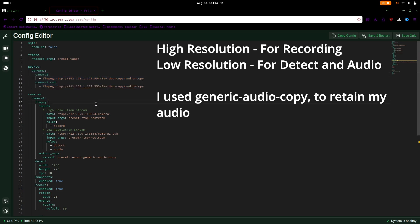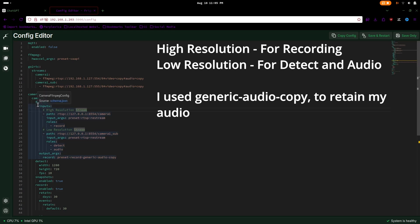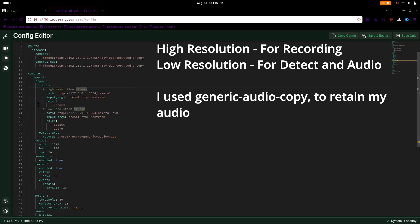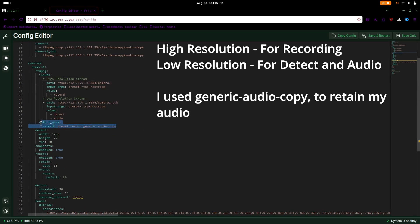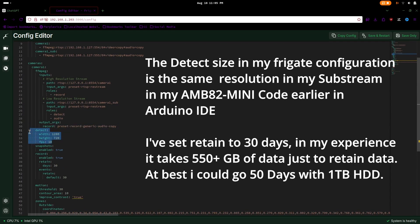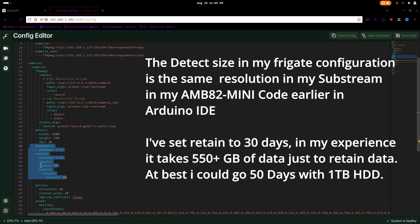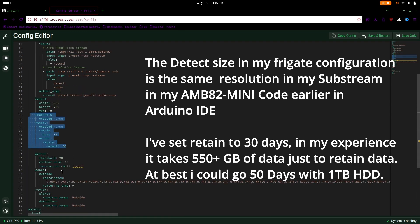I have a high-resolution stream for recording, and a low-resolution stream for detection and audio. My output argument is with audio copy, so that the video output has audio. The detect resolution size is the same resolution from a low-resolution stream, and I have set the retention of record and events to 30 days.